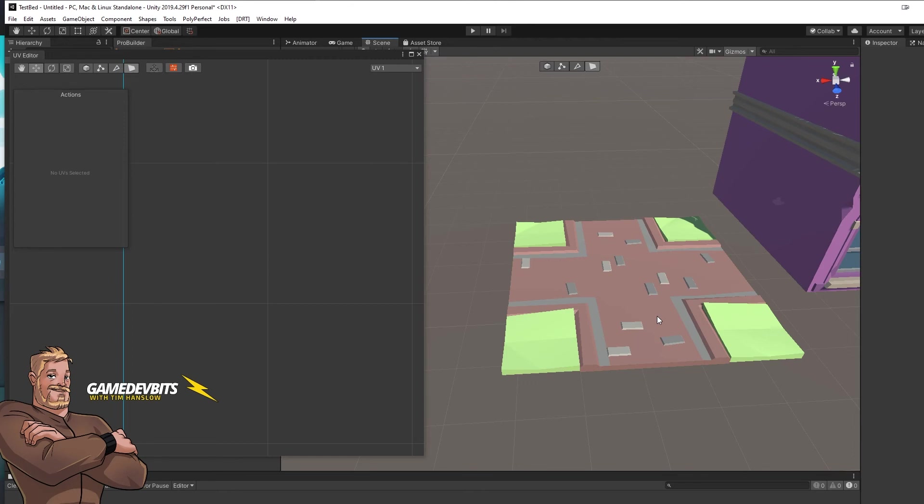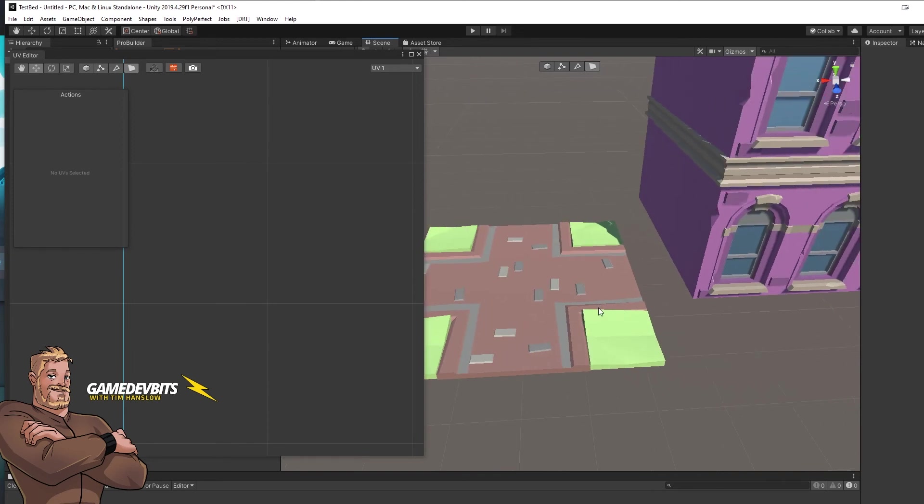And there we go. That's all there is to it. Nice and fast. Jump in, grab ProBuilder, and you can change the colors on everything you need. I'll catch you in the next video. Bye.